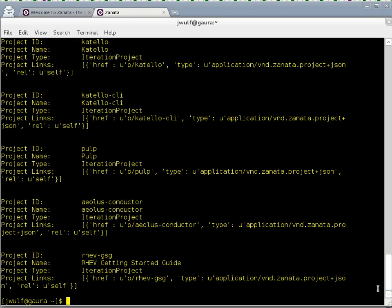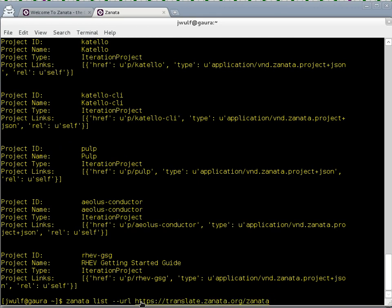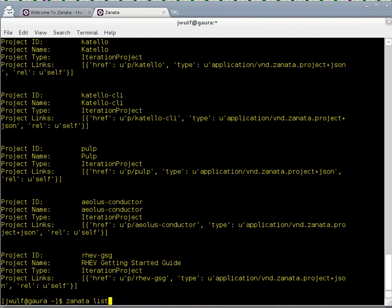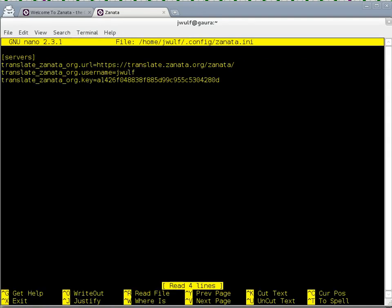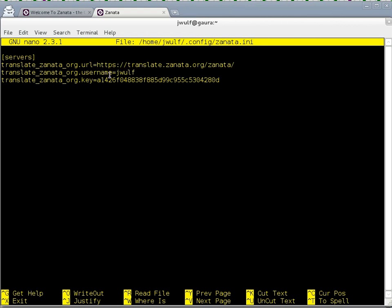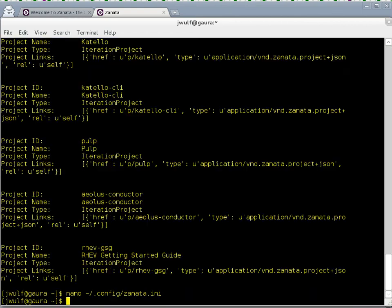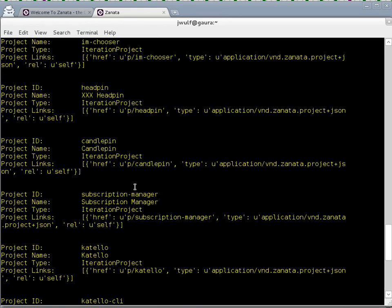And I think if we have a look at the command that I just ran, I just ran it against translate.zanata.org. And if we have a look at my config file, you can see here that that's actually the URL that I had put in here. So what it does is it matches the URL that you're speaking to, finds a match here in the file, and then it will pull the username and the API key and use that to communicate with that server.